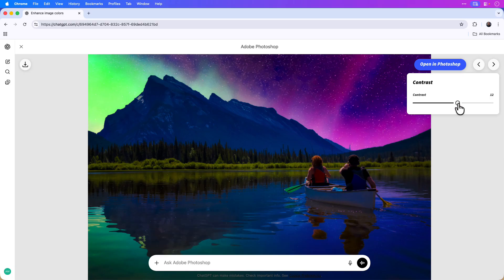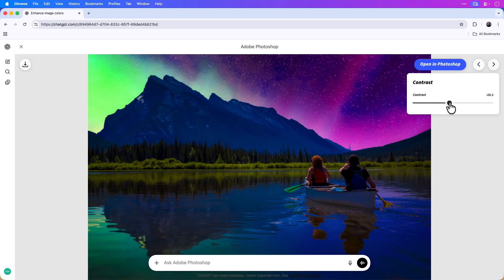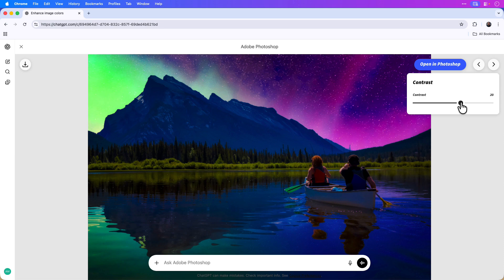I'll go ahead and click that and you can see I have a slider on the top right corner where I can adjust the contrast. You can see that the water is isolated and I can match it to the sky. Maybe something like 16 will work in this case.